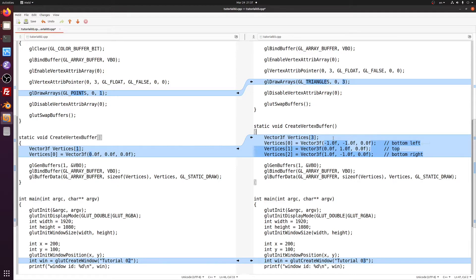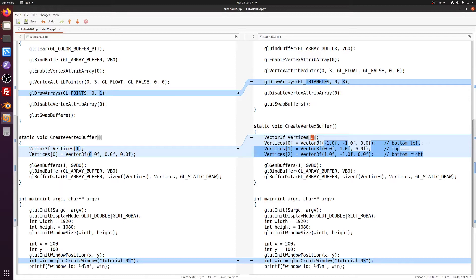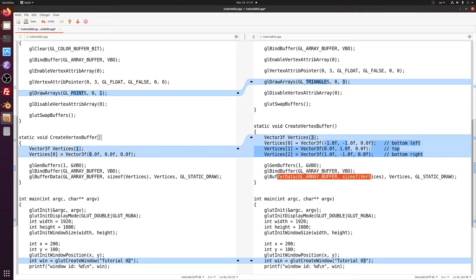The first change is in the create vertex buffer function. The size of the array has been increased to three elements and the array has been populated with the coordinates that we saw in the diagram bottom left top and bottom right. Notice that nothing needs to be changed in the gl buffer data because we're using the size of operator on the array so it is automatically updated to fit the larger array.